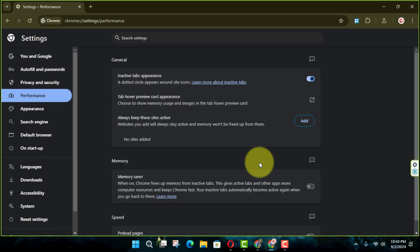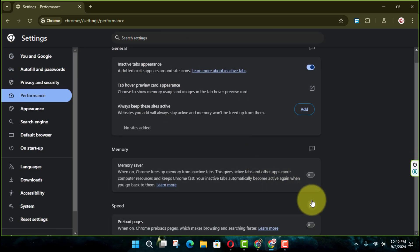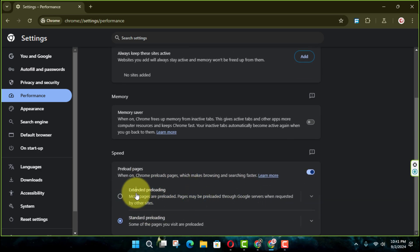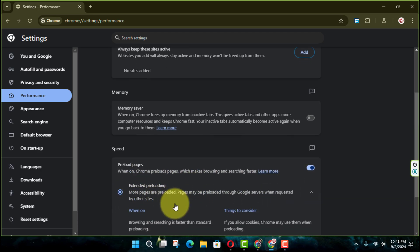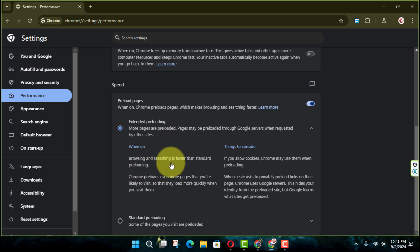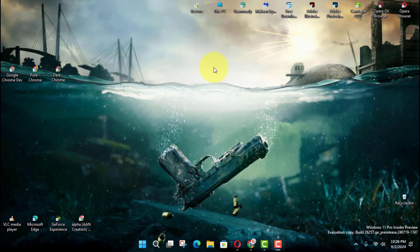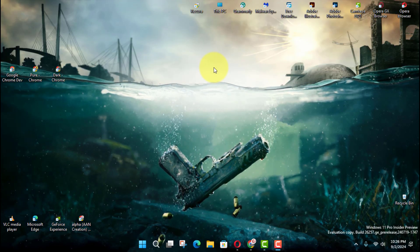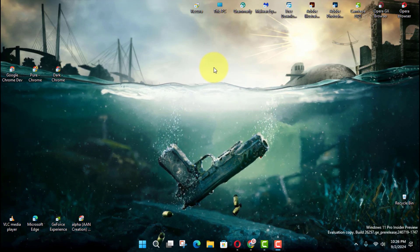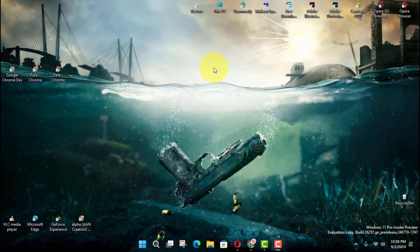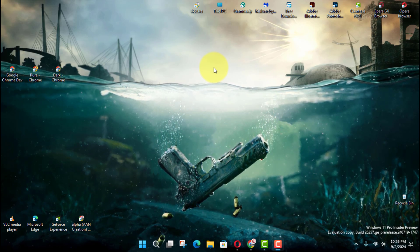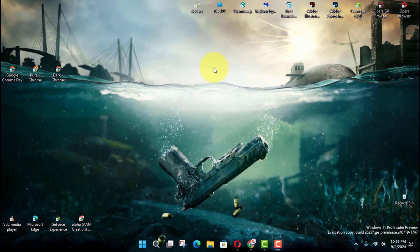Next, turn on the Preload Pages toggle switch and select the Extended Preloading option to speed up page loading time. Once you complete the steps, the Chrome browser will predict pages you are likely to visit and preload them through the Google servers when requested by other sites to speed up browsing and searching.